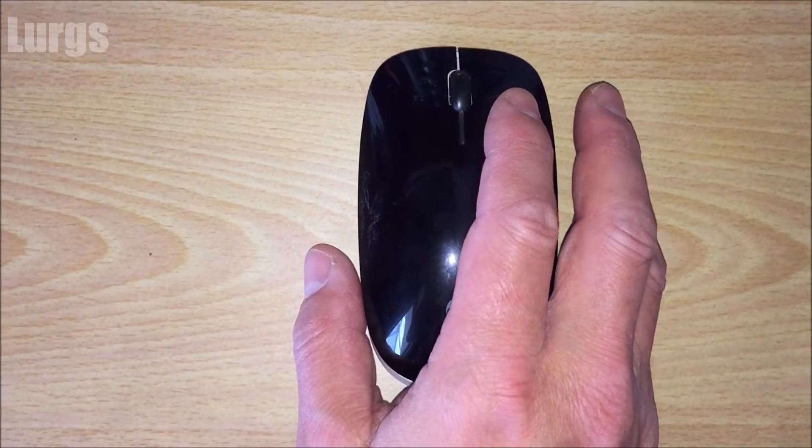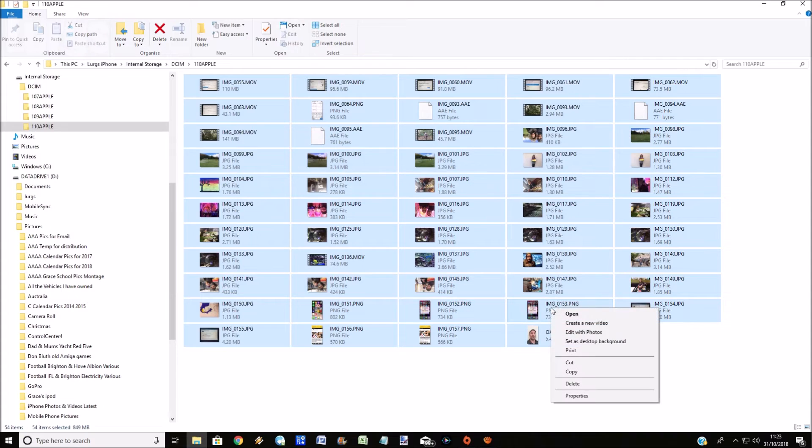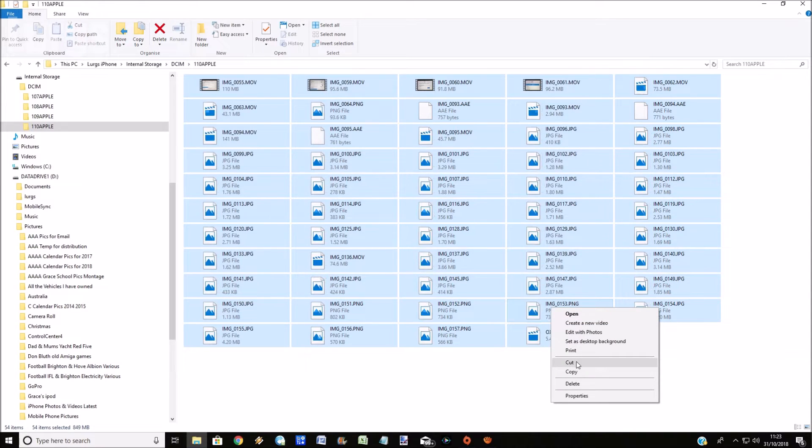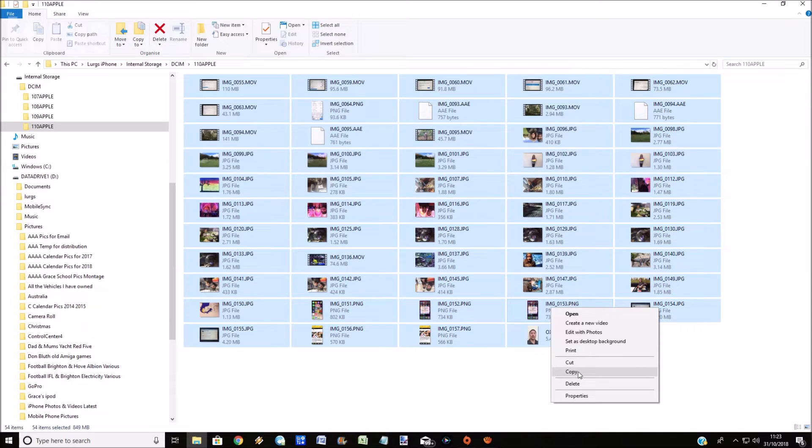Then right-click, and that gives you an option to either cut or copy. If you cut, that will move everything off of your iPhone. If you copy, it will just make a copy and leave everything on your iPhone. For this purpose, I'm just going to select copy.